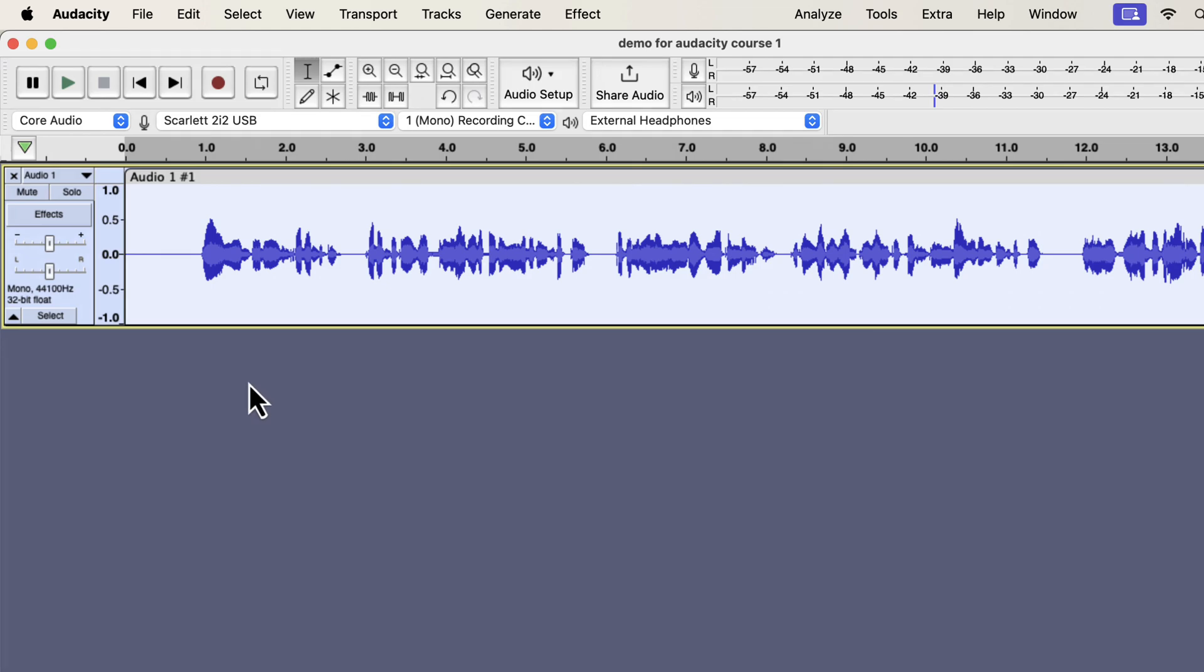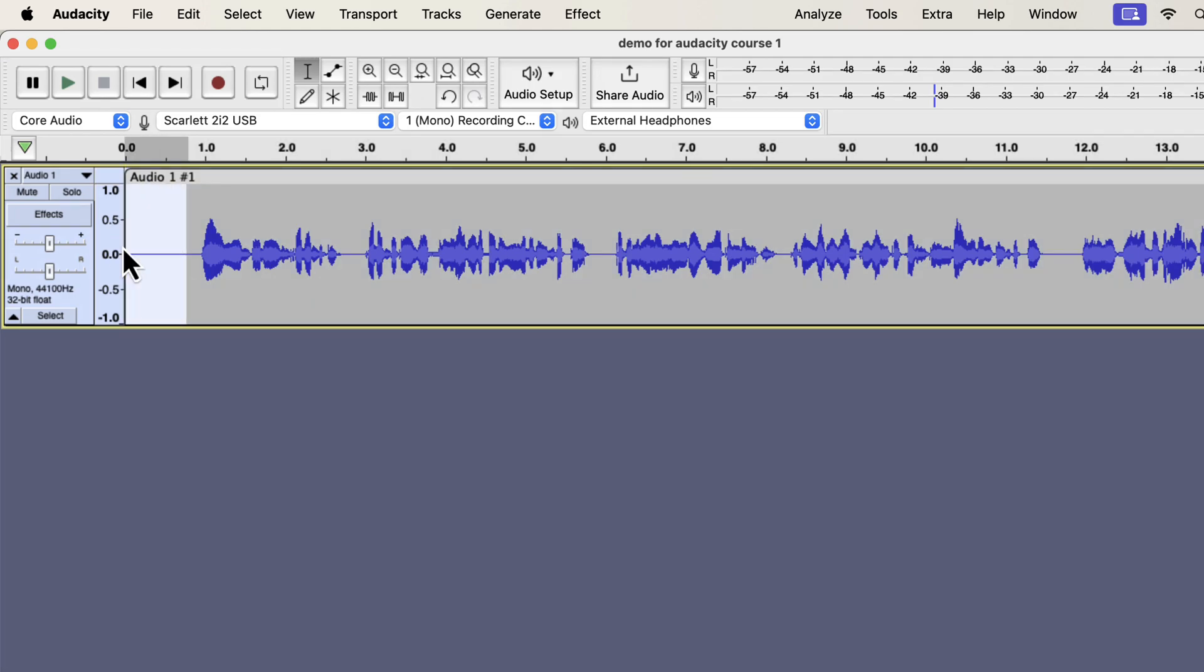The audio is now noise reduced. If we check the beginning part, you will see less noise in the meter.